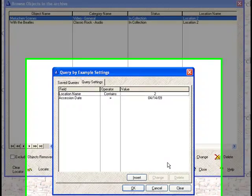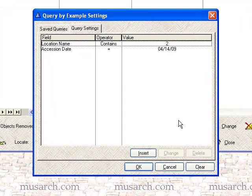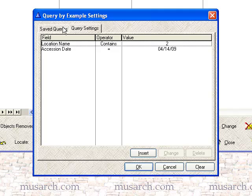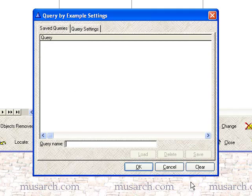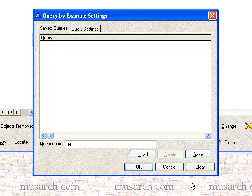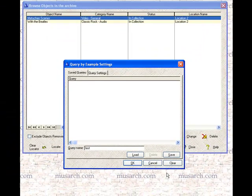I can go into the query window one more time and I can save this query if I think I'm going to reuse it. The way you save it is to give it a name. I'll just call it test. And then I can click save.